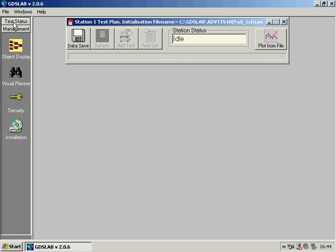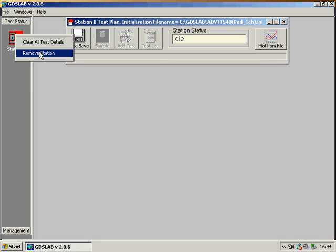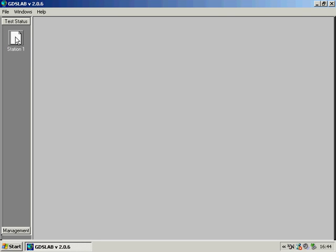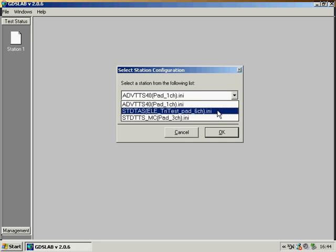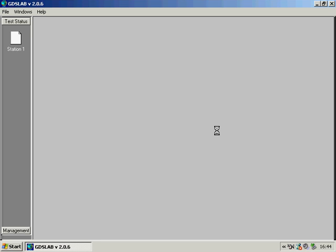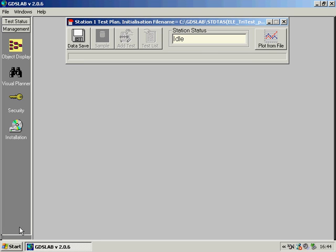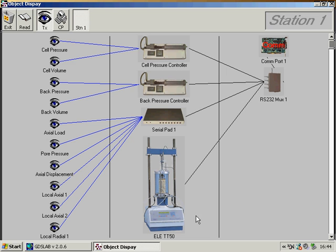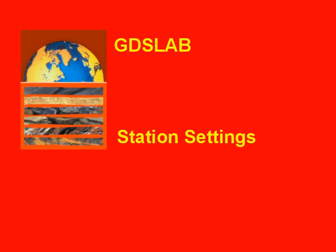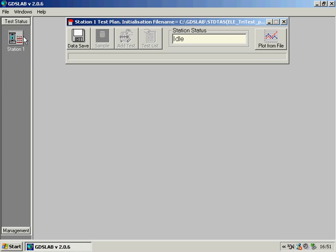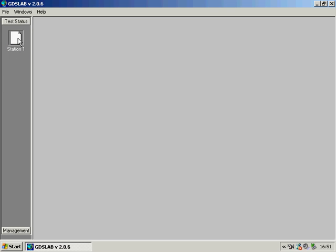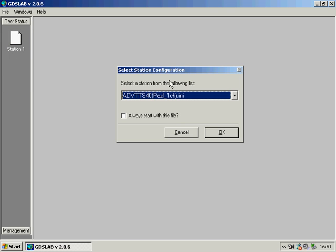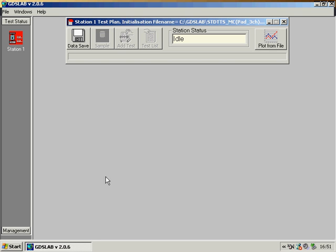To highlight one of the real advantages of GDS Lab, I can create an STD TAS system which includes an ELE tri-test load frame. This shows exactly how we can also use equipment from other manufacturers just as easily as those from GDS. I will just go back now to the STD TTS station which includes the GDS motorized cell because that's the hardware I have connected to this PC at the moment.